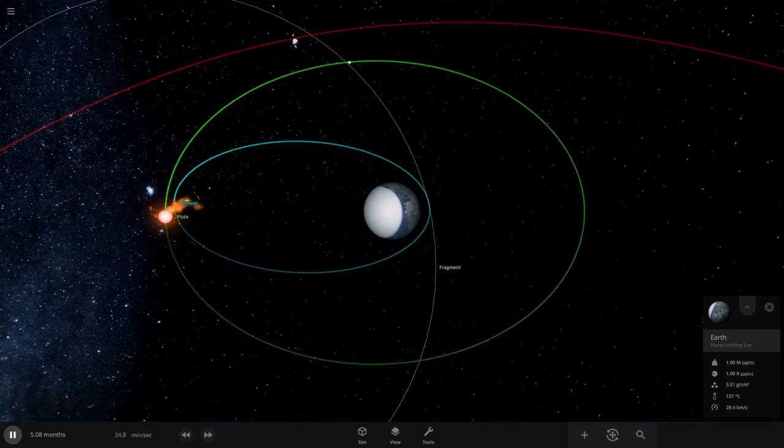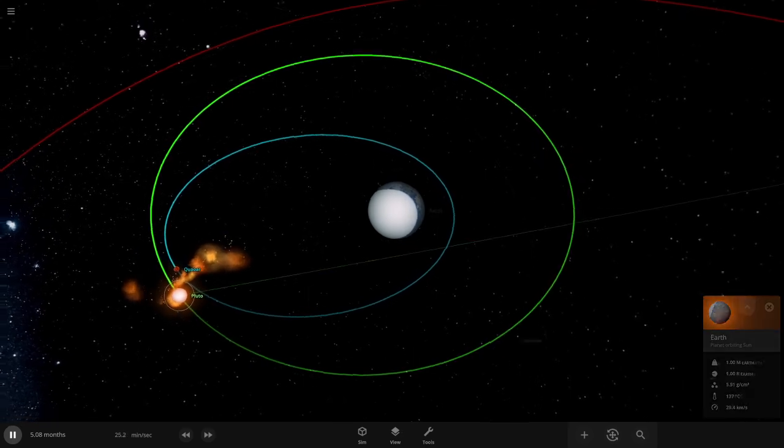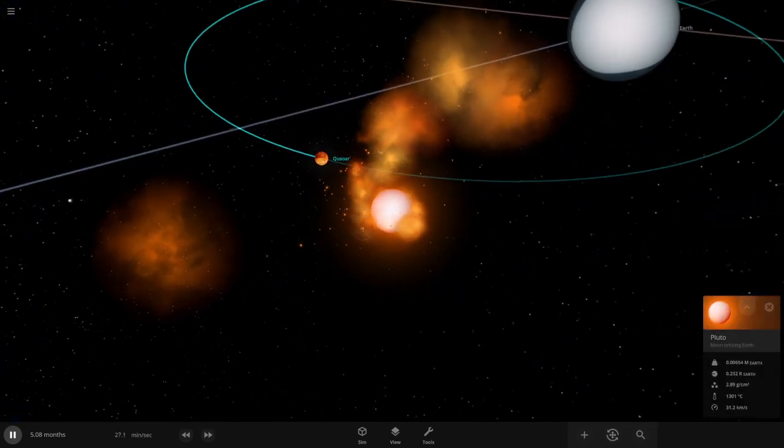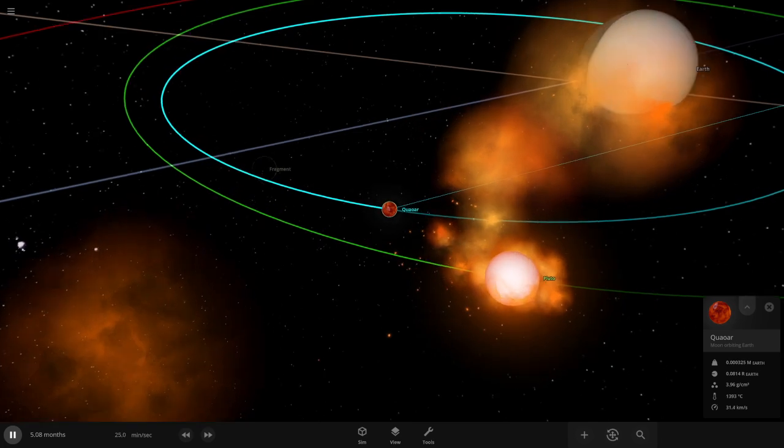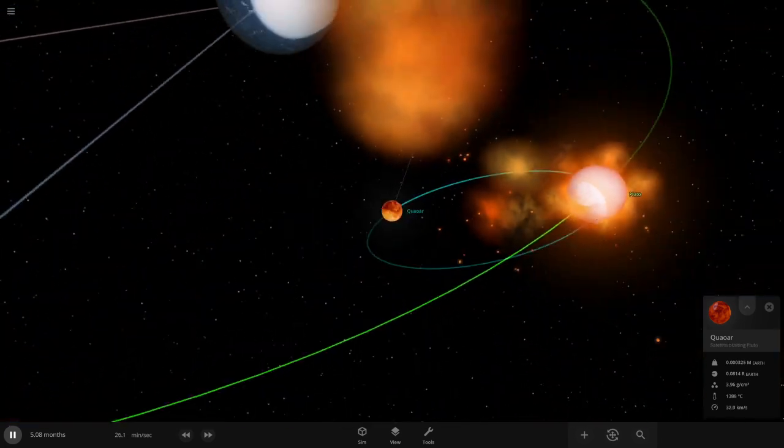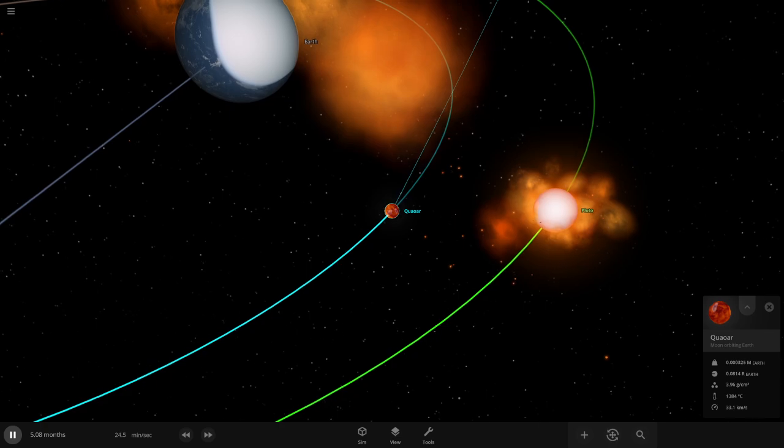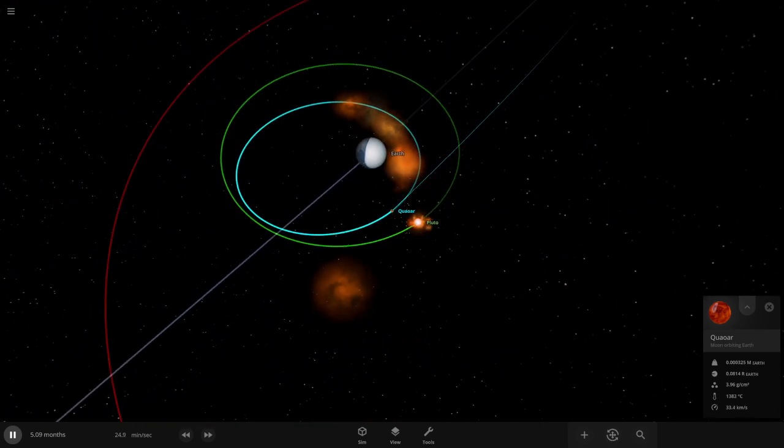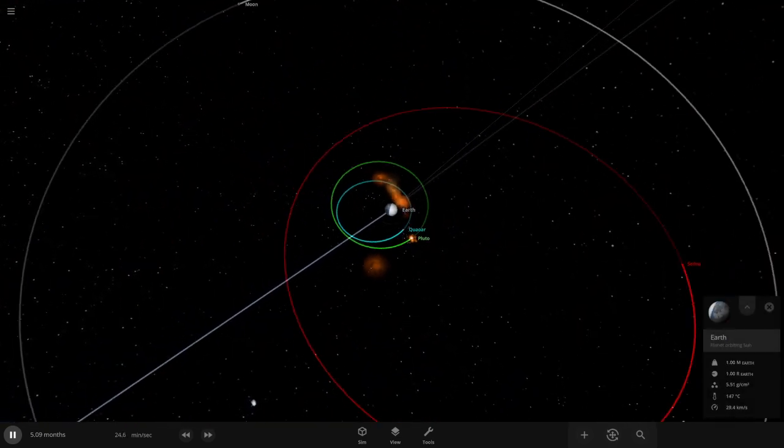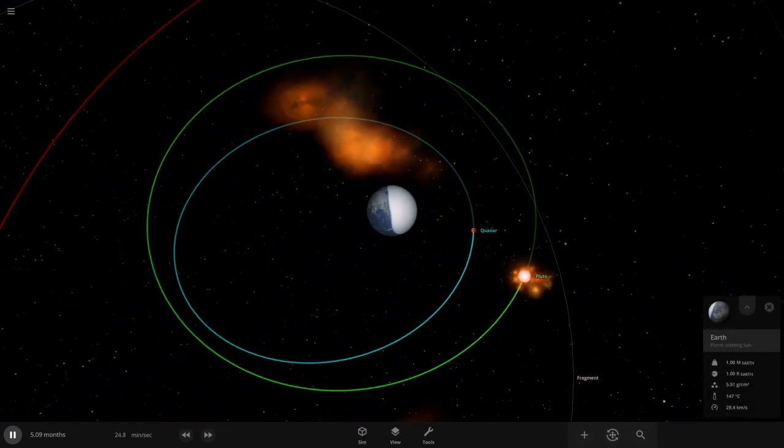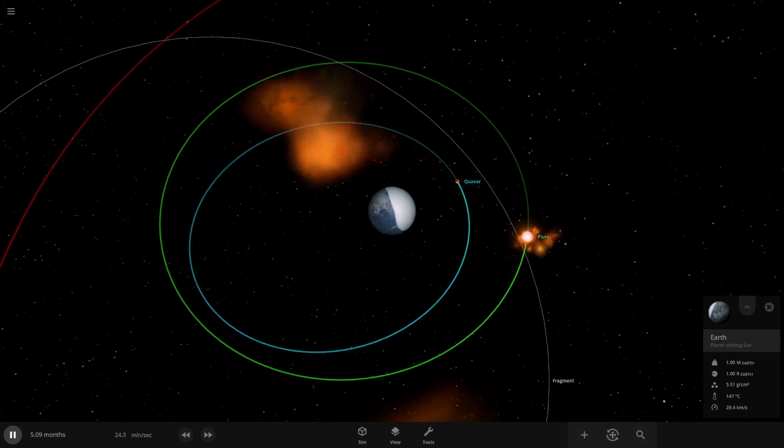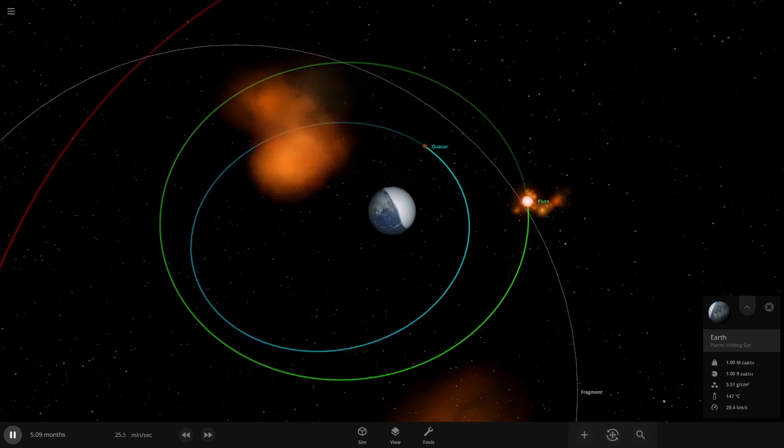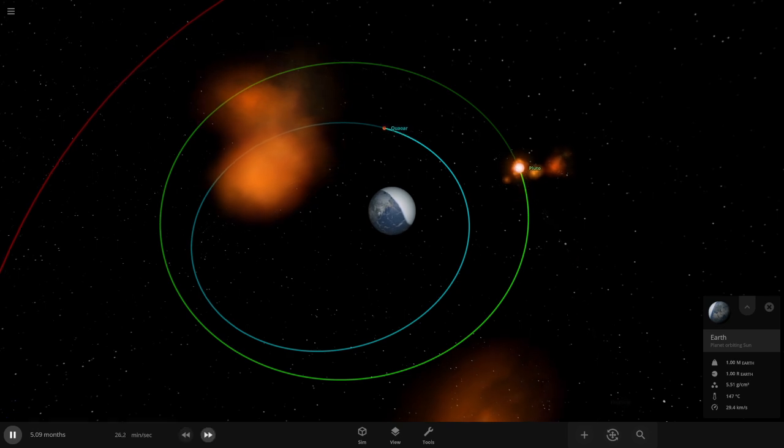Oh it survived. Oh. It just survived. Oh wait maybe not. Oh that planet is really lucky. Just it touched Pluto, kind of scraped Pluto a little bit.